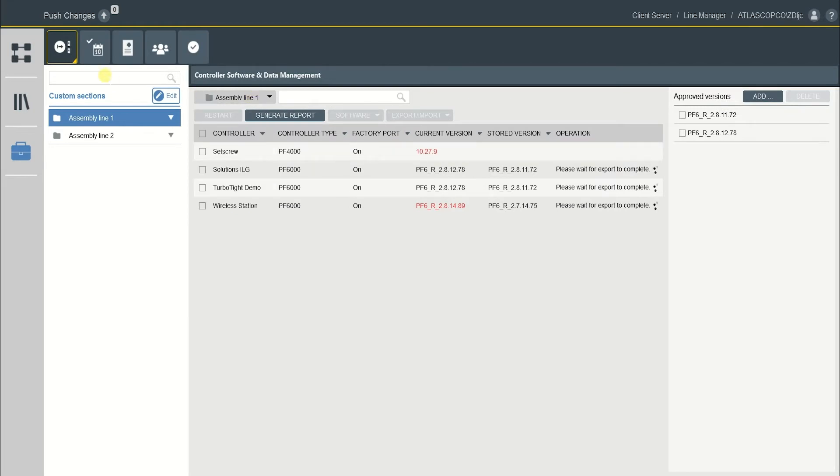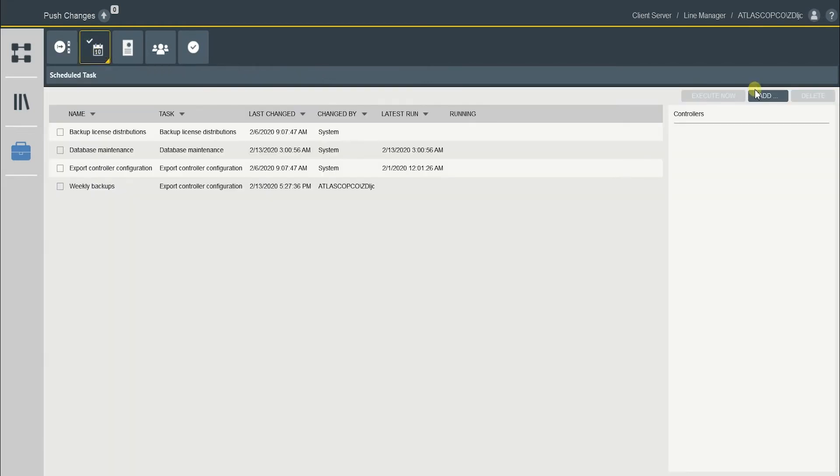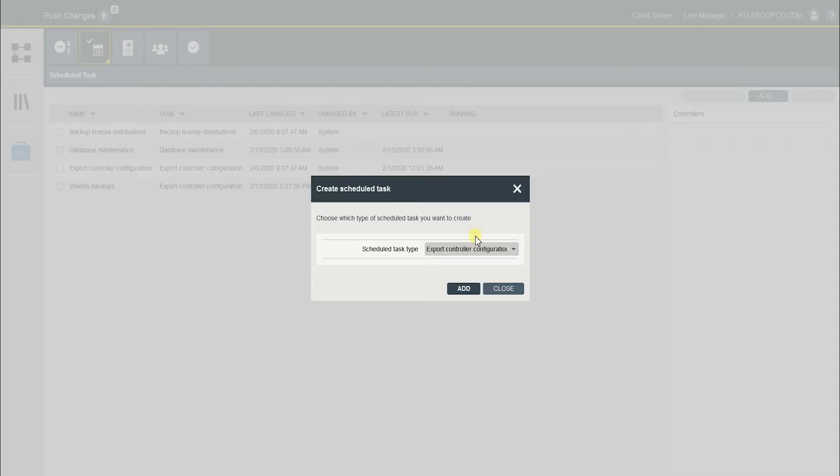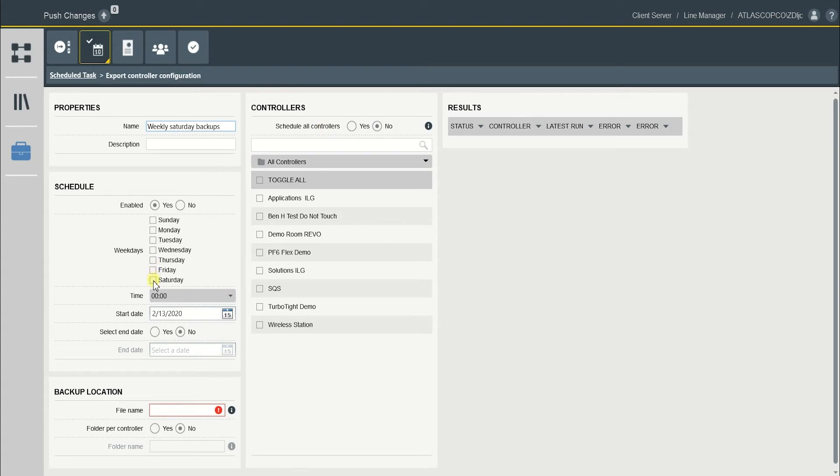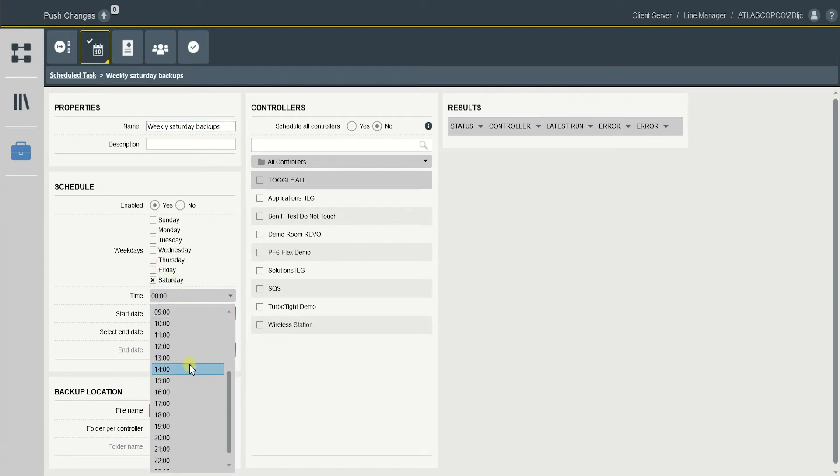It is possible to do scheduled backups by clicking Add and Export Controller Configuration. I will name it Weekly Saturday Backups. And this could be a backup off work time on Saturday, 5 p.m.